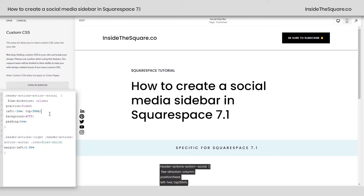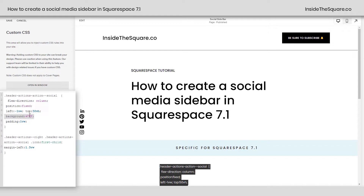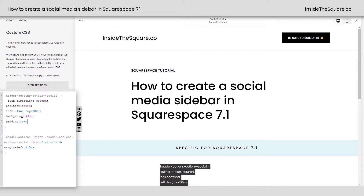Adjust that however you see fit — I thought 50VH was pretty good for the size of my site, and that's where I wanted them to be. Underneath that, I've changed the background color to a solid white, but you can change this to anything you want. Let's go ahead and make it a light gray so it stands out a little more. Then I added some padding — padding 1VW — which puts a little bit of padding around the edge. If you remove that, the background goes really close to the icons, and I wanted to give them a little bit of space.